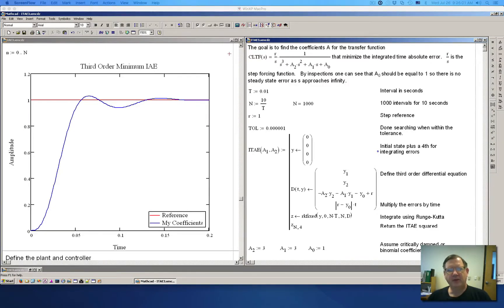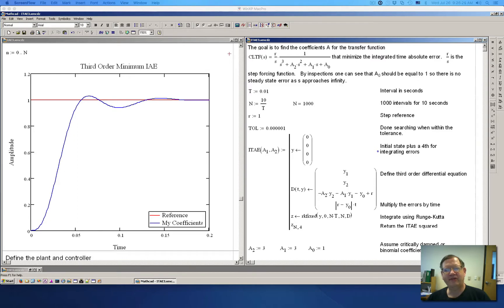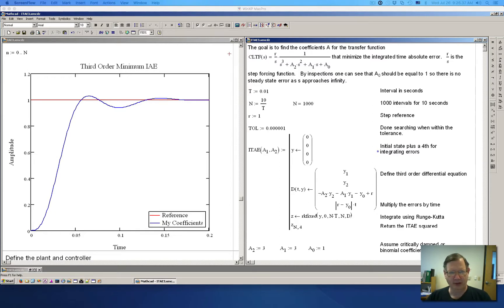Today's video is going to be about performance indicators. Performance indicators can be used in one of two ways. The first way is to find the relative poles for a given transfer function so that it will minimize the error or some performance index. The second way is less desirable: you can use it to adjust the gains and then look at the response after the fact, using the performance indicator to tell whether you've changed the gains in the right or wrong direction.